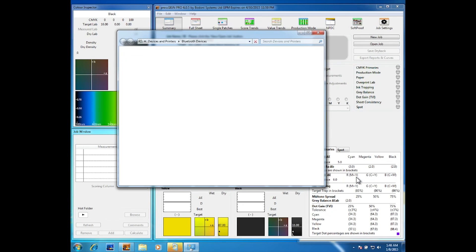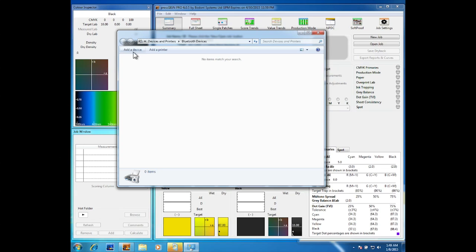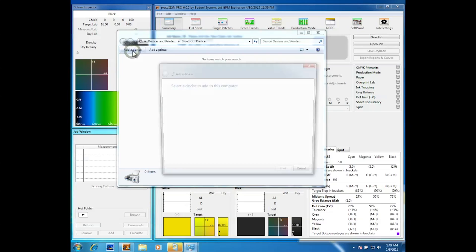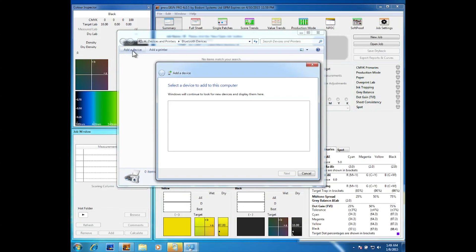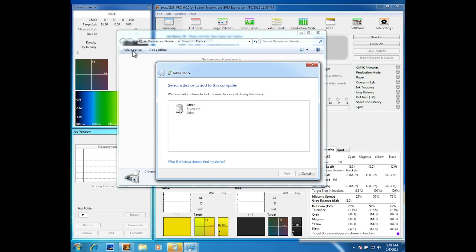The computer right now can't find the Bluetooth device so we will select add a device. After searching for the devices it will come up with this image on the screen.